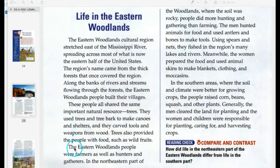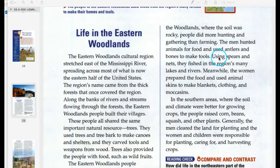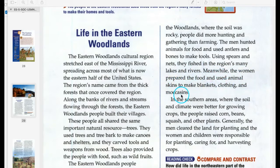The Eastern Woodlands people were farmers as well as hunters and gatherers. In the northeastern part of the woodlands, where the soil was rocky, people did more hunting and gathering than farming. The men hunted animals for food and used antlers and bones to make tools. Using spears and nets, they fished in the region's many lakes and rivers. Meanwhile, the women prepared the food and used animal skins to make blankets, clothing, and moccasins.